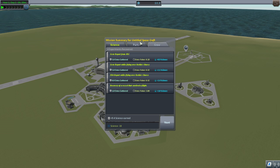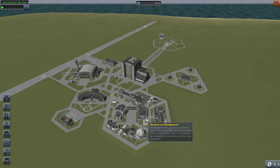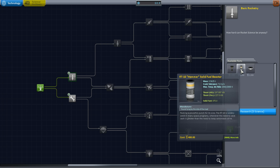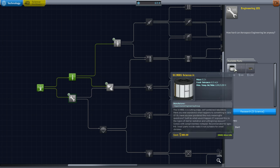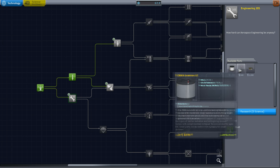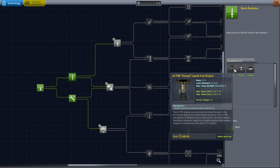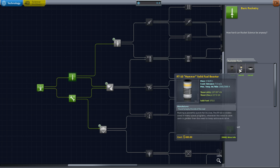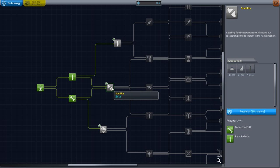We earned another 9.4 science. At this point it would be a good idea to go into the Research and Development center and unlock some parts. Basic rocketry seems important - let's research that. This gives us another science module and also a decoupler. Now we've got those parts. In career mode you not only have to spend science but also need to research parts using funds. We've only got 8.9 science and the next tier requires a lot more.